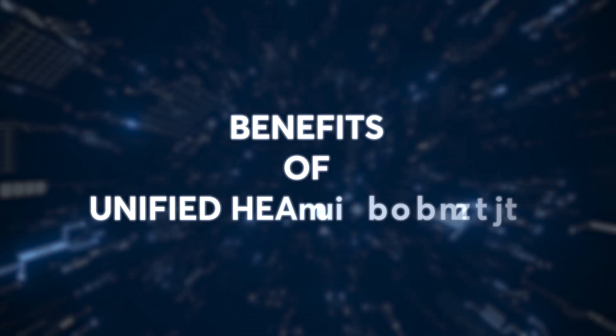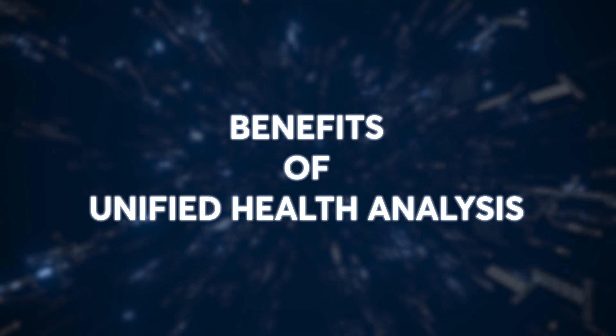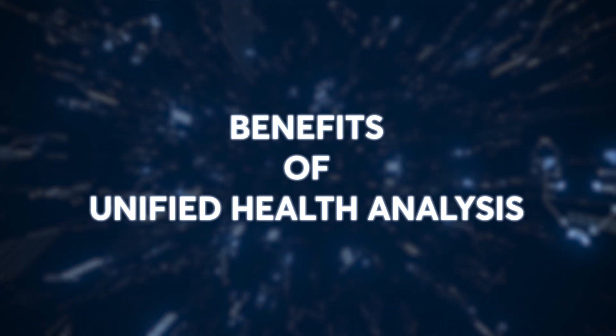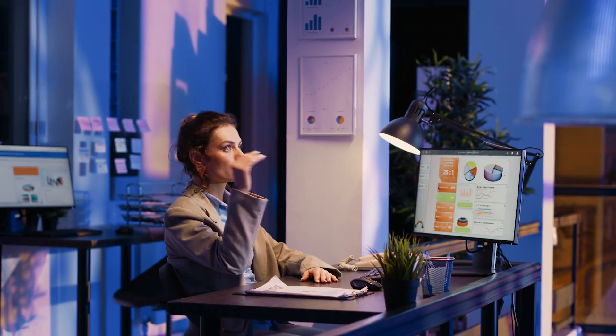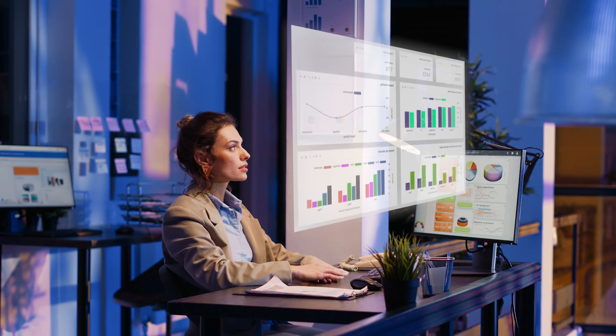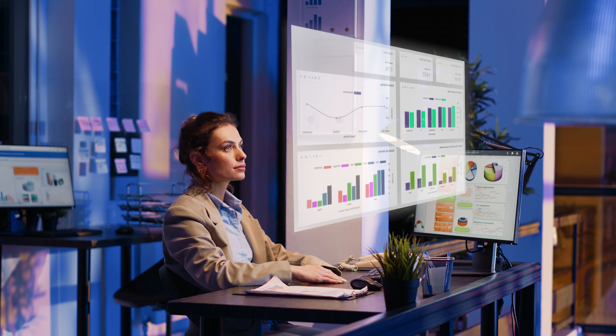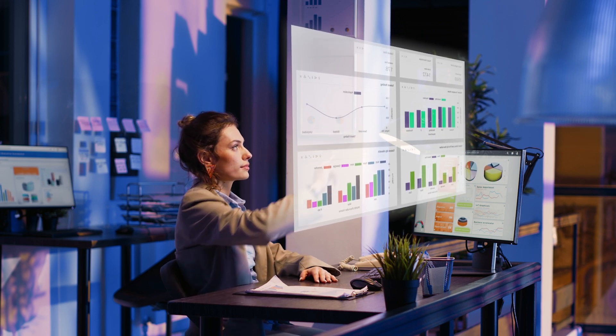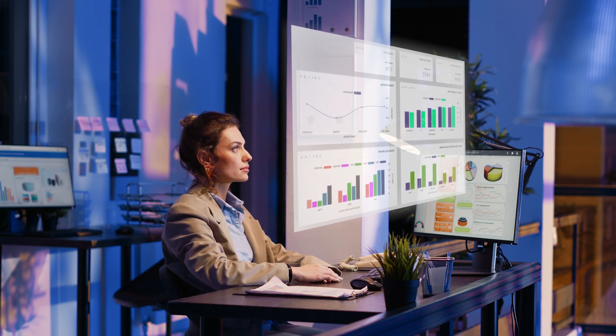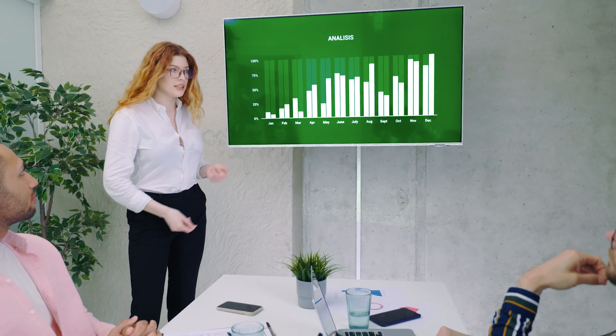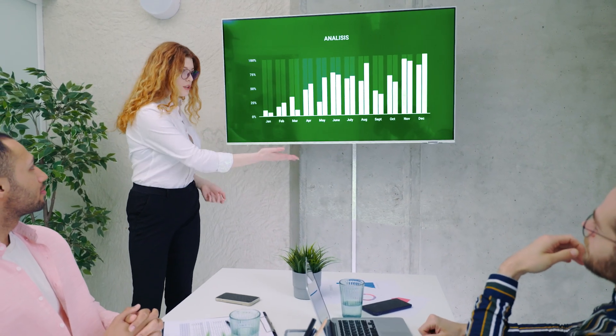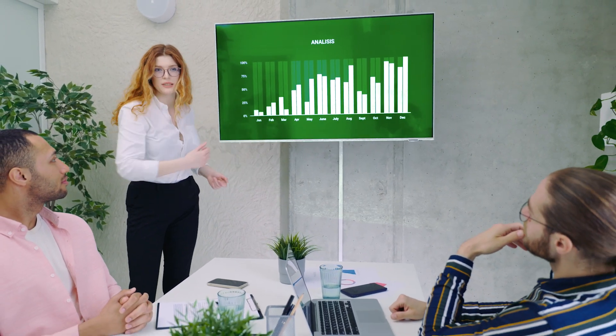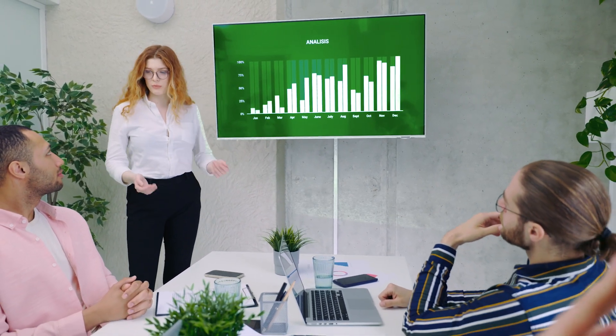The benefits of a unified health analysis system are immense. Sanus empowers executives with comprehensive insights, enabling confident decision-making and strategic planning. Its user-friendly interface and standardized dashboards make it easy for users to access relevant information and track key metrics.